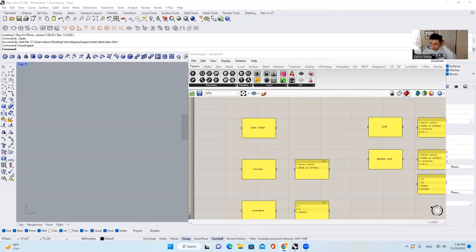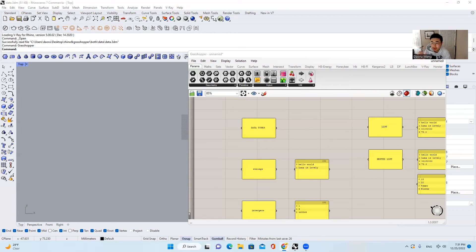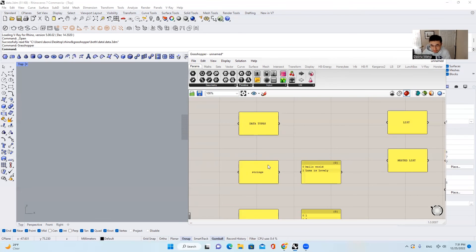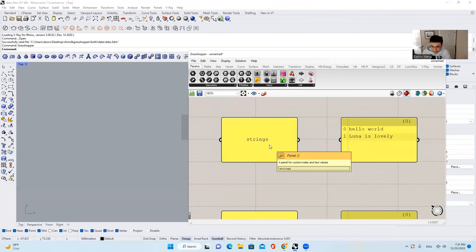And before that, let's talk about what data is. According to Oxford Languages, data is facts and statistics collected together for reference or analysis. So basically it's information — a piece of information that you are trying to embed in your program. And then let's talk about data types. What are the types of data we're going to have in Grasshopper? So first of all, there are strings.